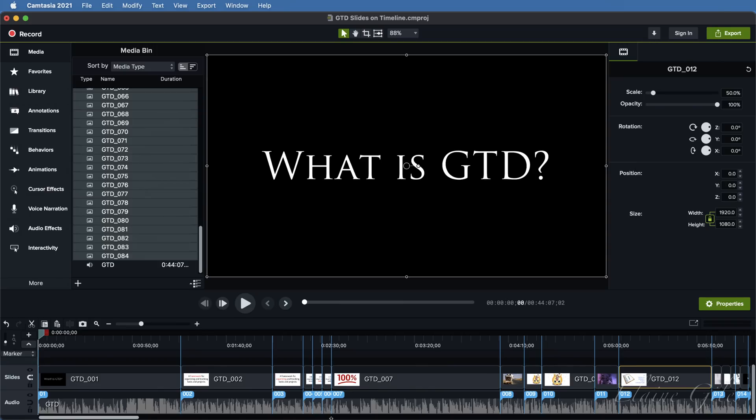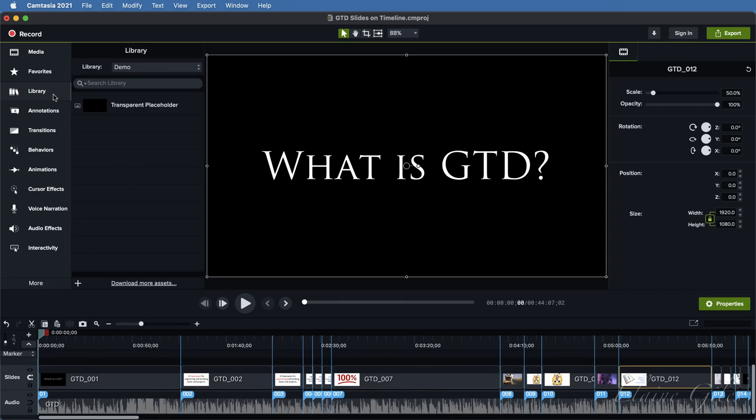You would need to create a transparent element to act as the placeholder. I've already done that. It's in the library to save you the time to create this. I've included it in the download listed in the description below.